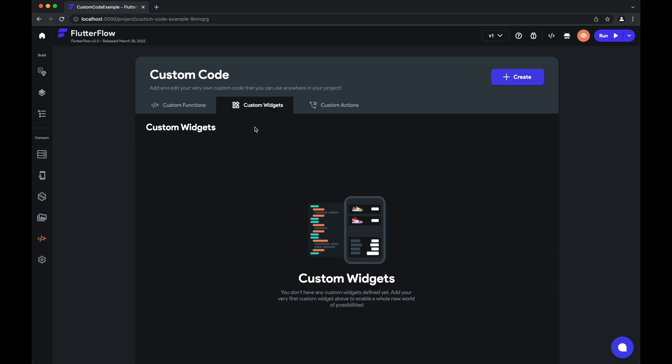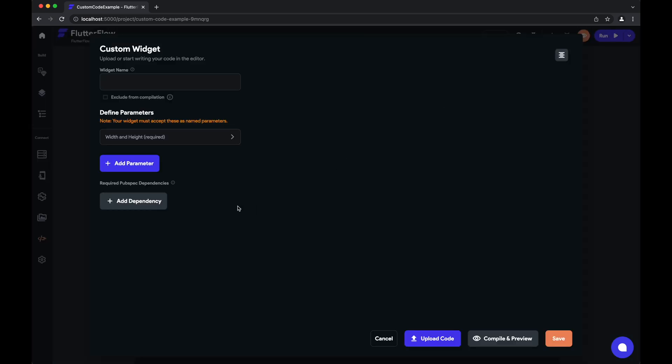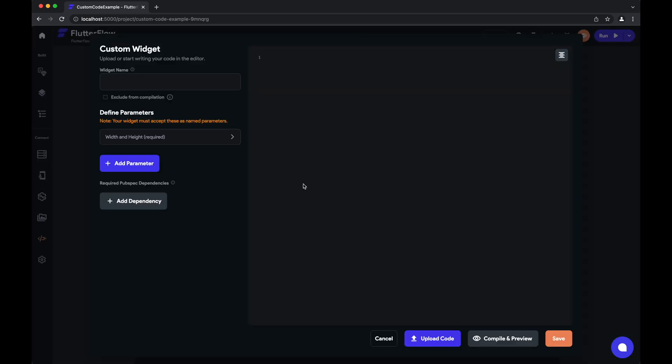So we can start by creating a custom widget. Go here, hit create, and now what you see here on the left is where you give the widget a name, you define its parameters—that is what you're gonna pass in to this widget—and any pubspec dependencies that you might need.